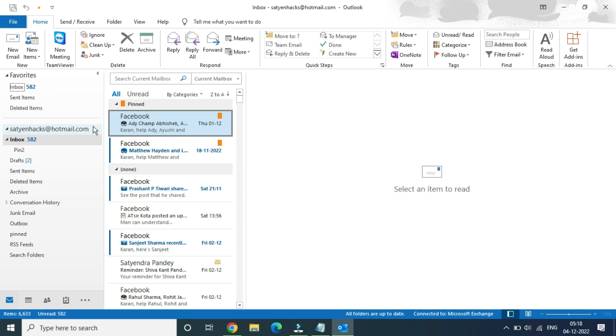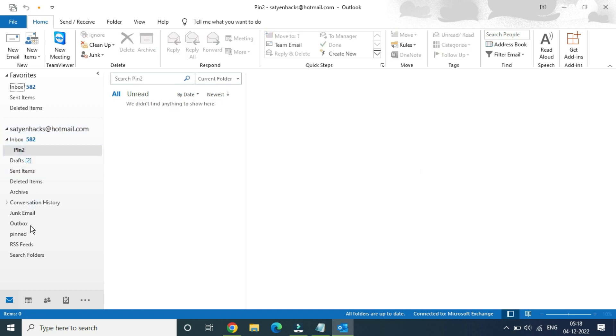There are some folders that you can't delete. However, you can delete folders that you have created. As you can see, this Pin 2 and this other pinned folder were both created by me, so I can actually go and delete them easily.